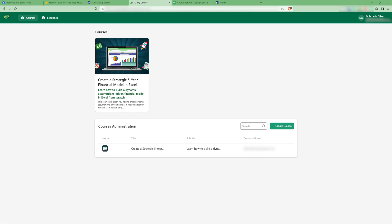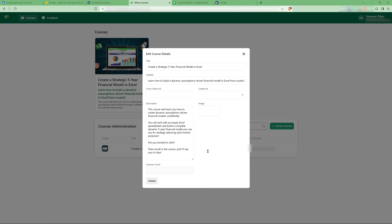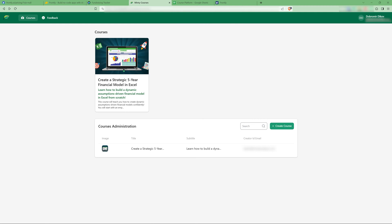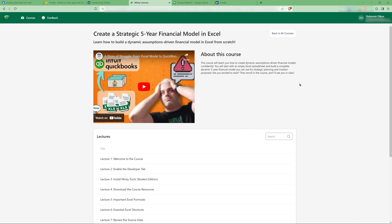So what I have here is people can sign up and log in and they're going to see the courses. Of course, this is just some dummy data for now. And I also have the course administration. So this is something that only I see. And this is where I can create courses, edit details, things like that.